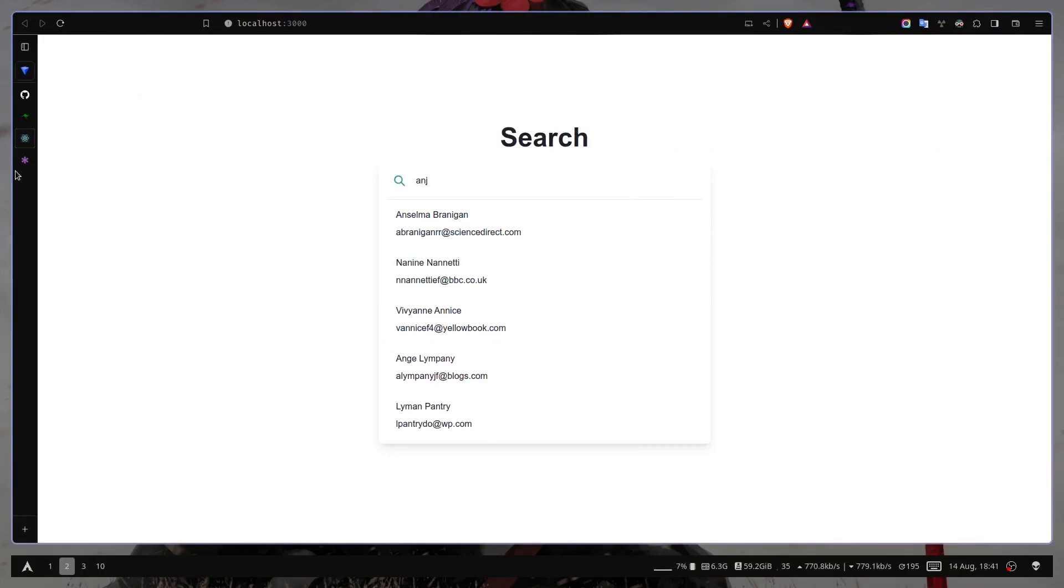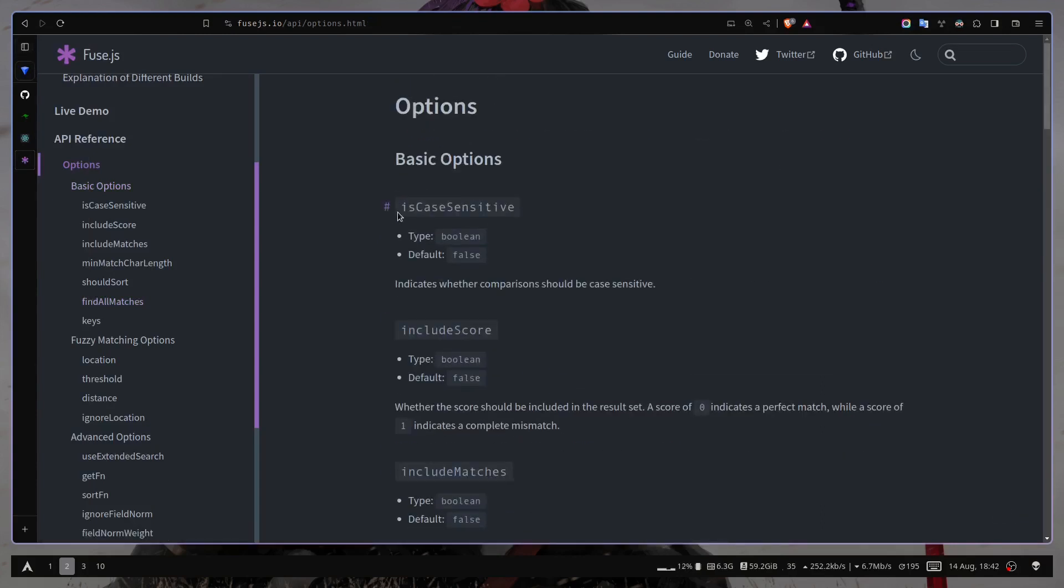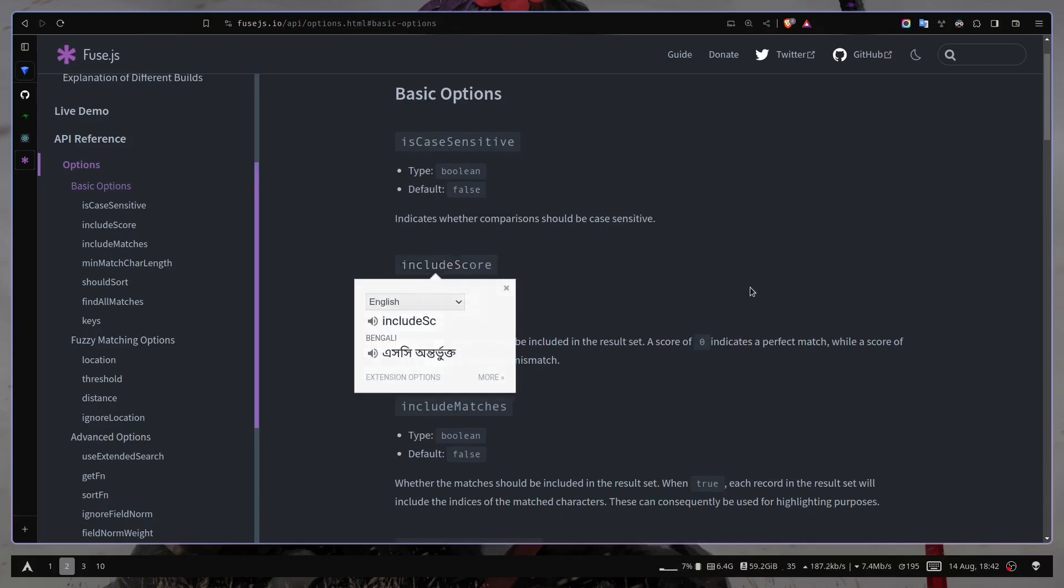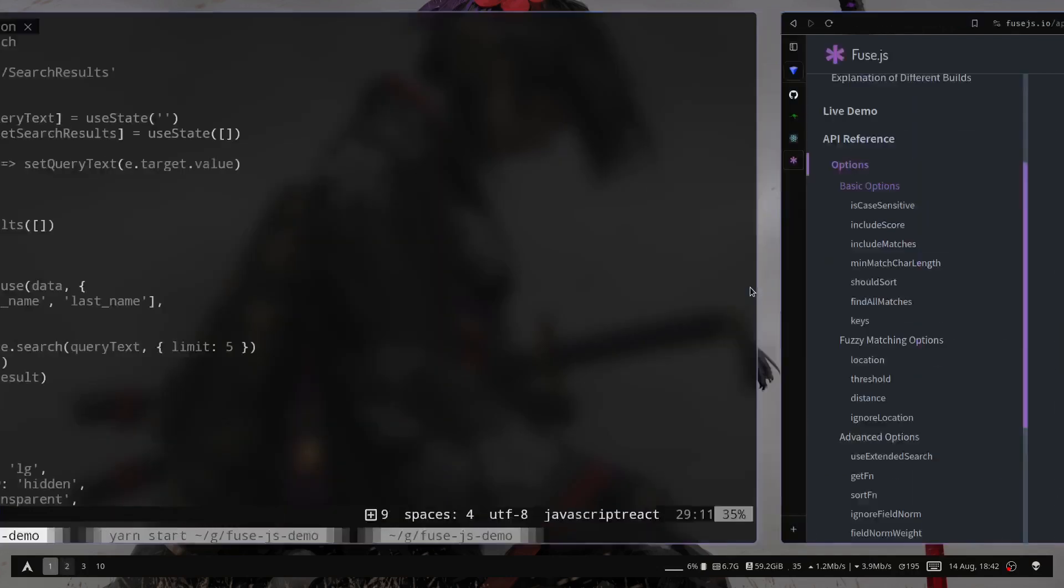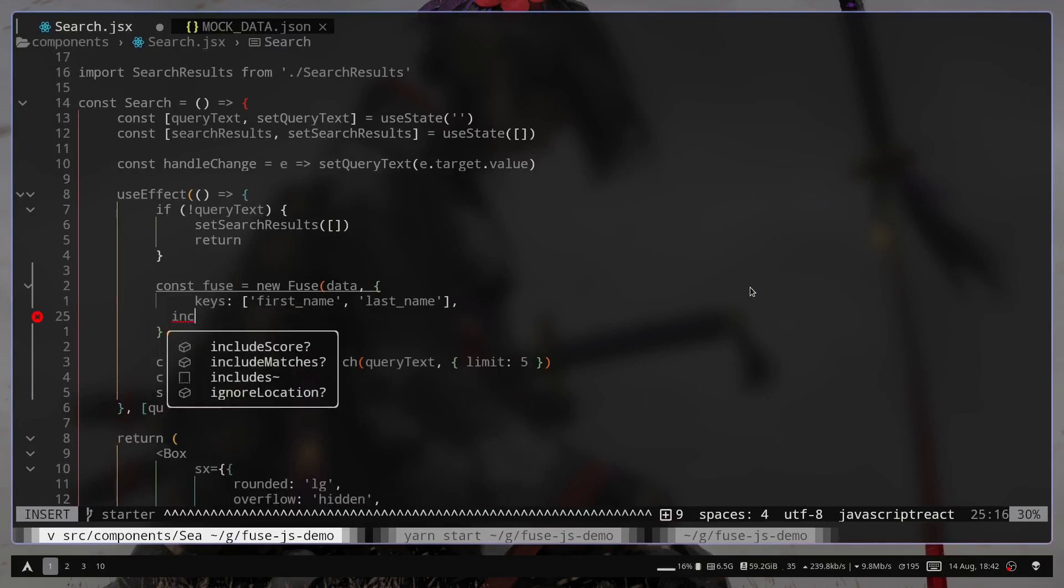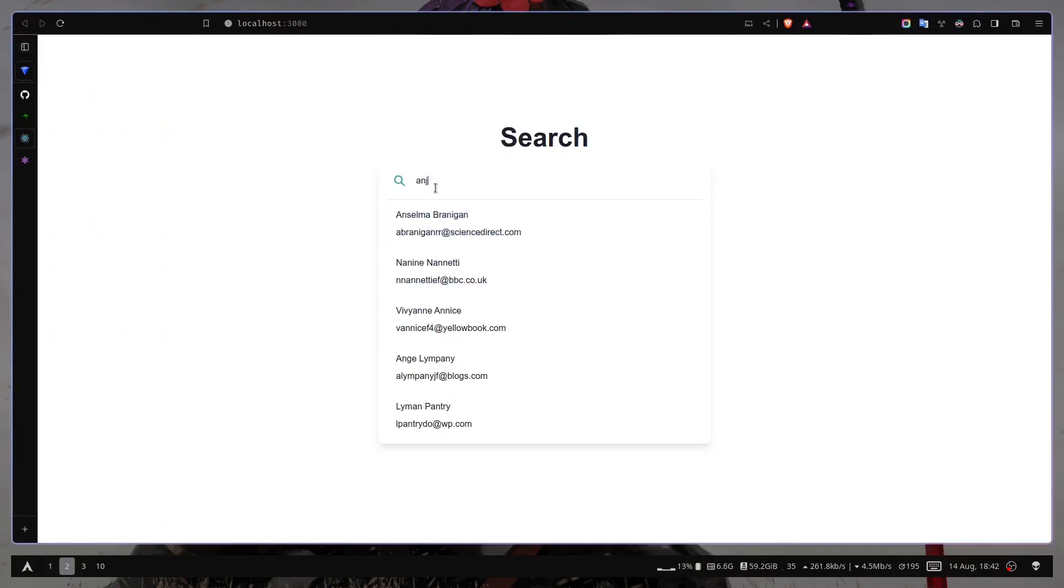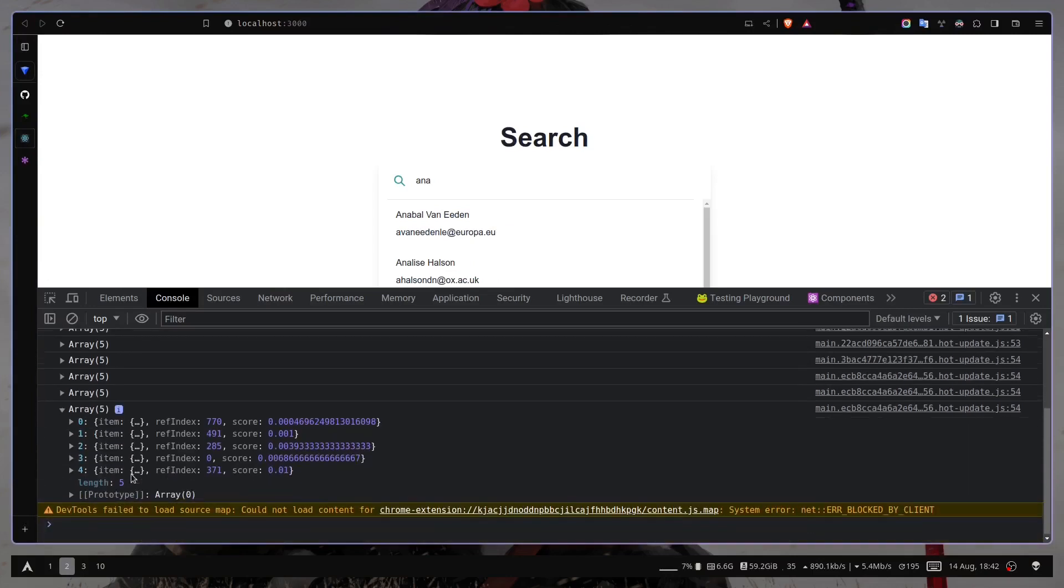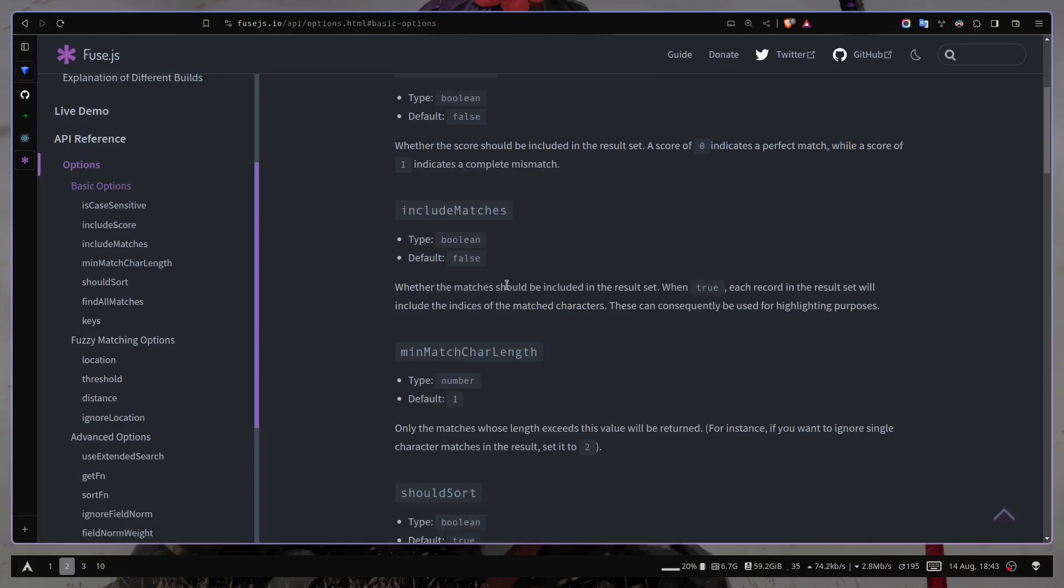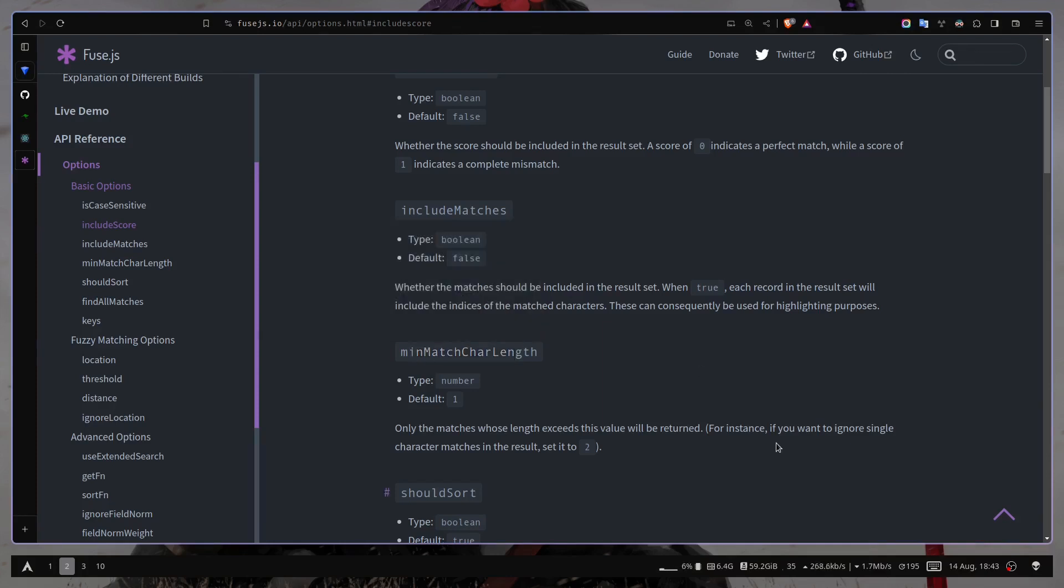So let's see some available options. So we have isCaseSensitive, for case sensitive search, which is default to false. Then we also have an option includeScore, which is a Boolean value again. So a score is a value from 0 to 1. 0 means it's a perfect match. And 1 is a complete mismatch. So let's see what the values are in our results. So we can pass includeScore to true. And now let's search. And inside this object we have this score, which is not entirely 0 and not entirely 1. Then we have includeMatches. Then minMatchCharLength, basically how many characters you need to type to get the search results. So if you want to ignore single character search, you can set it to 2.